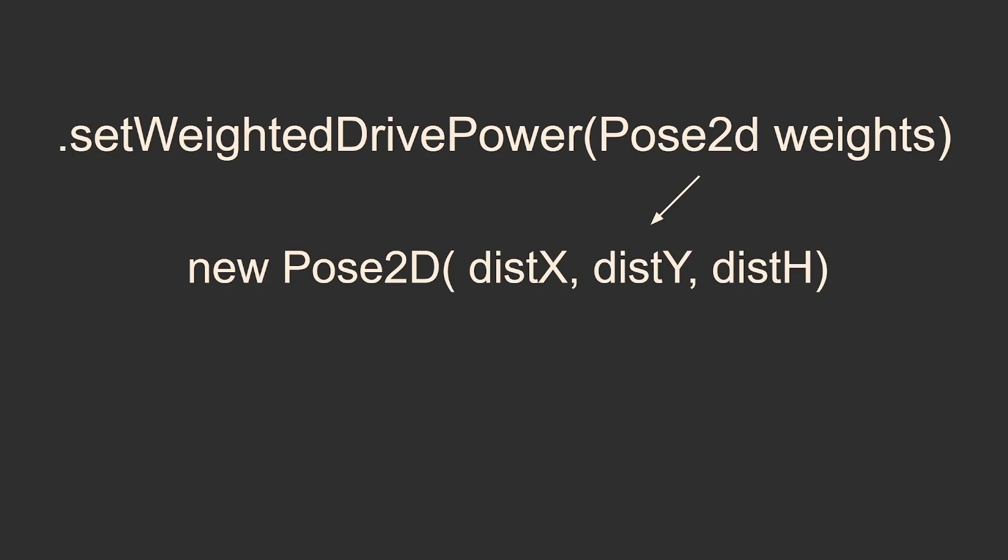The dot set weighted drive power method uses this data to actually take us in the most efficient way towards our target position.